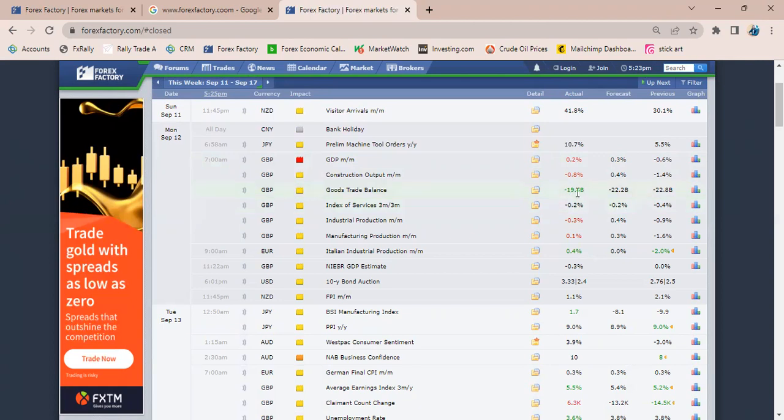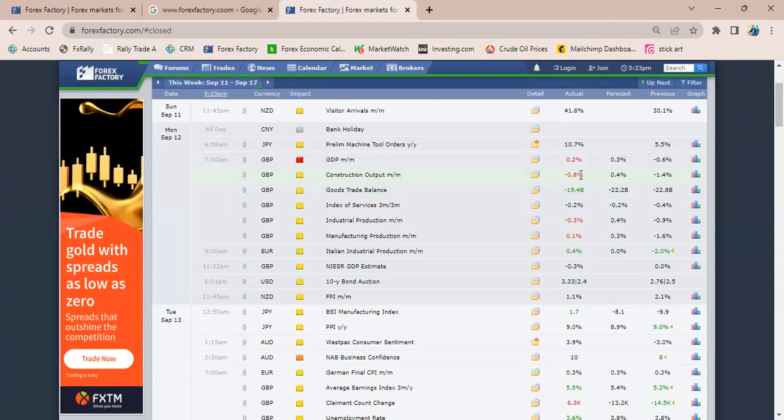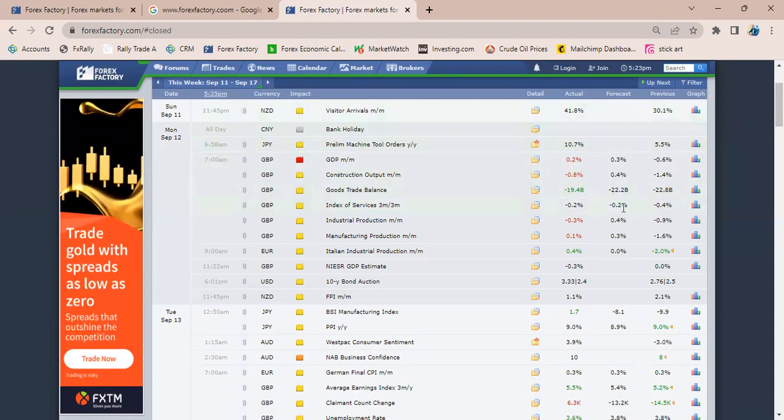So that's how to use it. Most of the time when it comes out green, it's telling you that whatever came out was positive, was good for that currency. When it comes out red, it's telling you that whatever came out was negative compared to what was forecasted. And when it comes out black, it tells you that it came out the same as was forecasted.